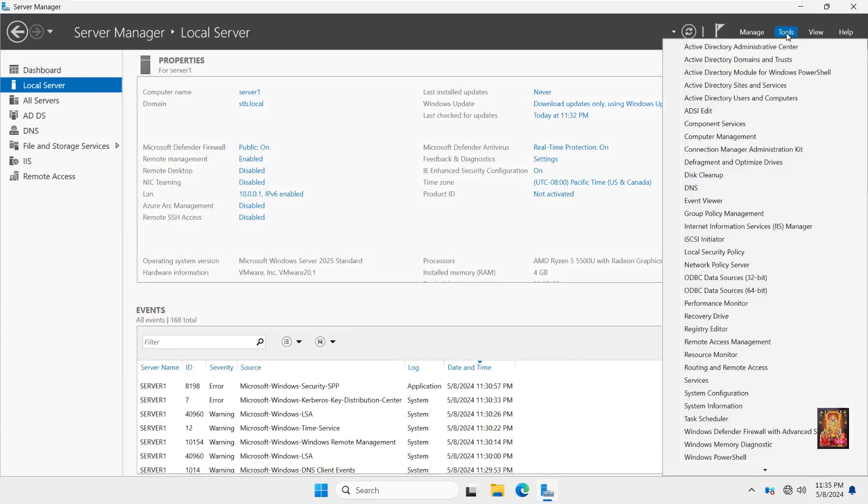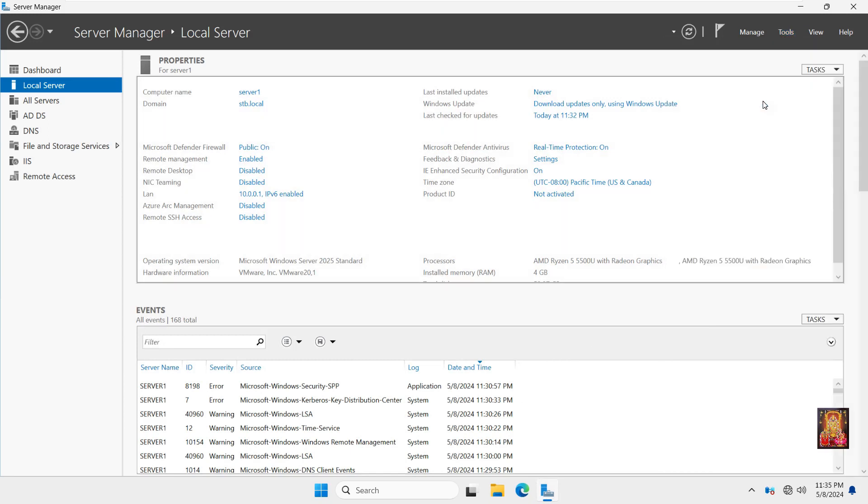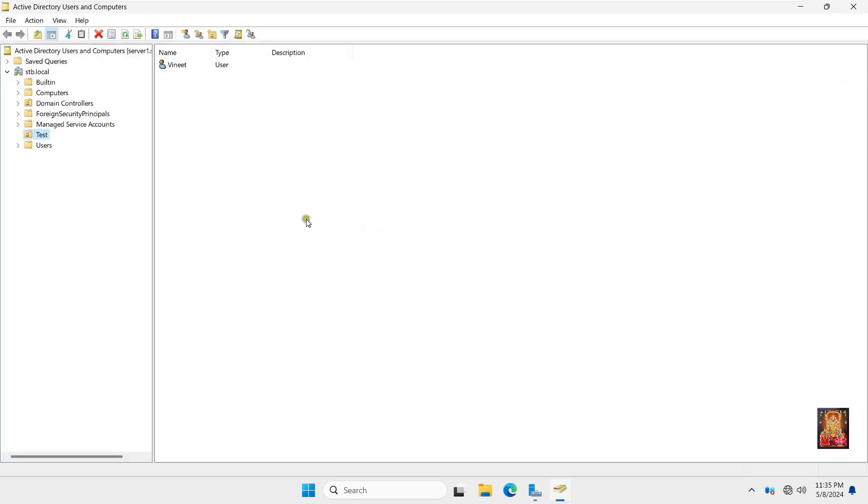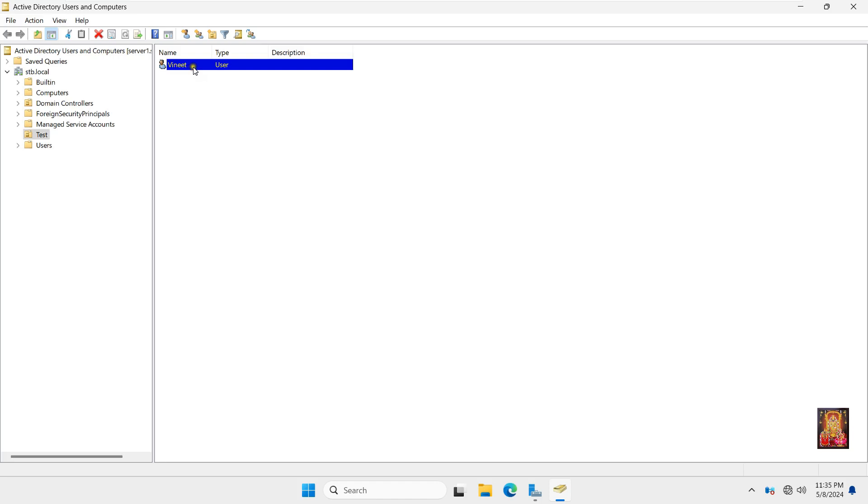Go to Tools. Go to Active Directory Users and Computers. Vineet user already created on Test OU, and I am applied Hide Drive group policy on this test organizational unit. So I am going to log on as Vineet user on Client Machine.